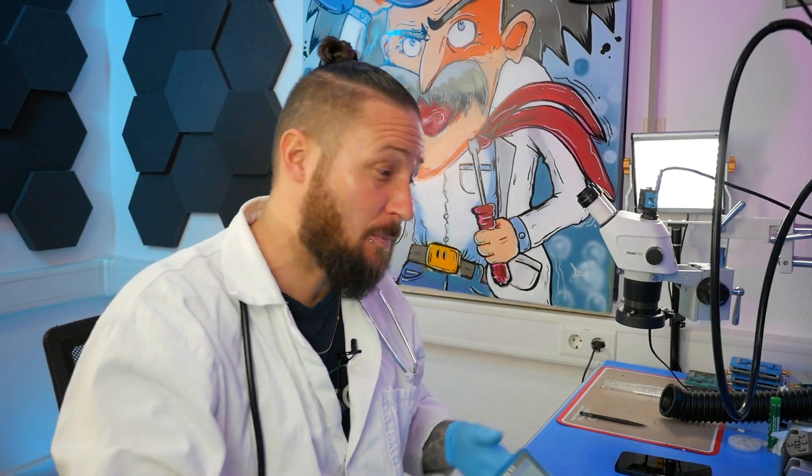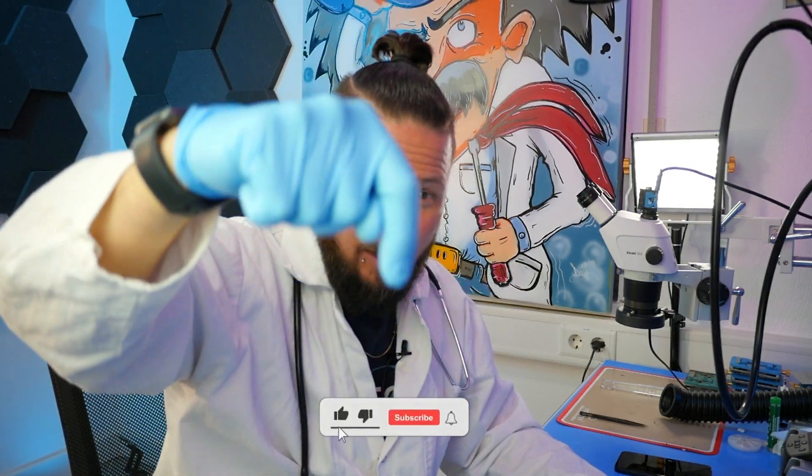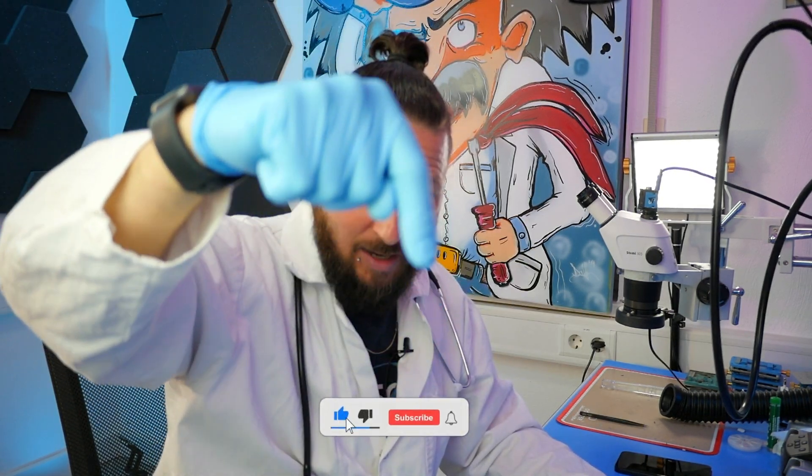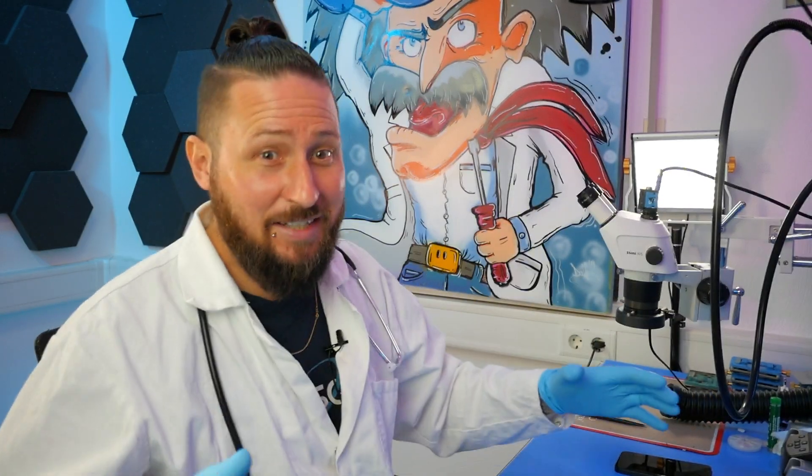My name is Dr. Ben, happy welcome to a new video on our rescue channel. Be sure to subscribe the channel to don't miss any tech news or whatever around the iPhone maintenance.